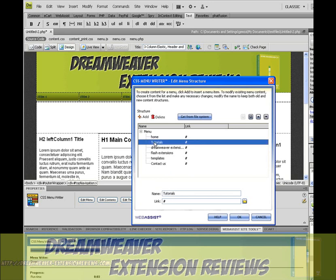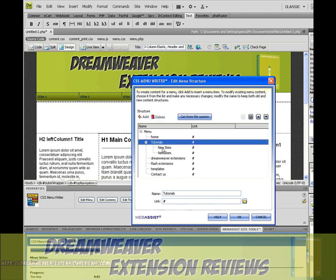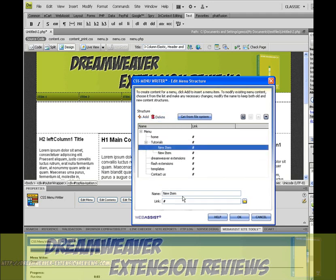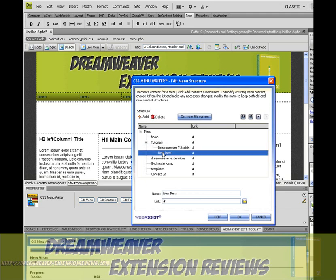Now for the sub menus, add new static link. Add another one. Have Dreamweaver tutorials. Photoshop tutorials.